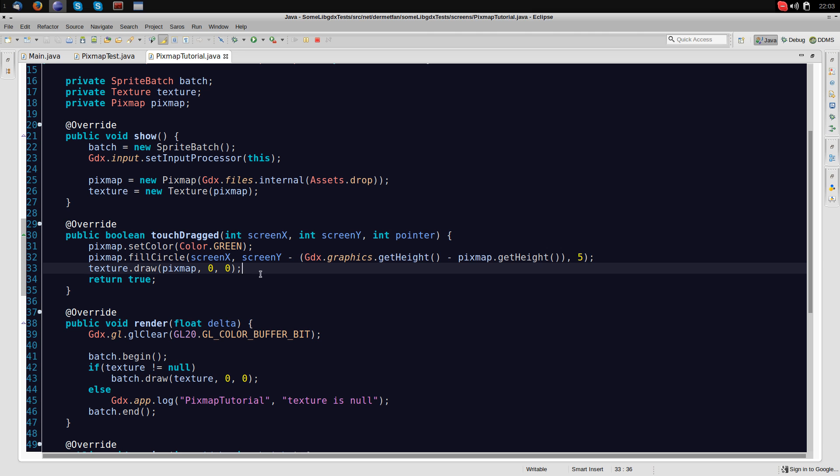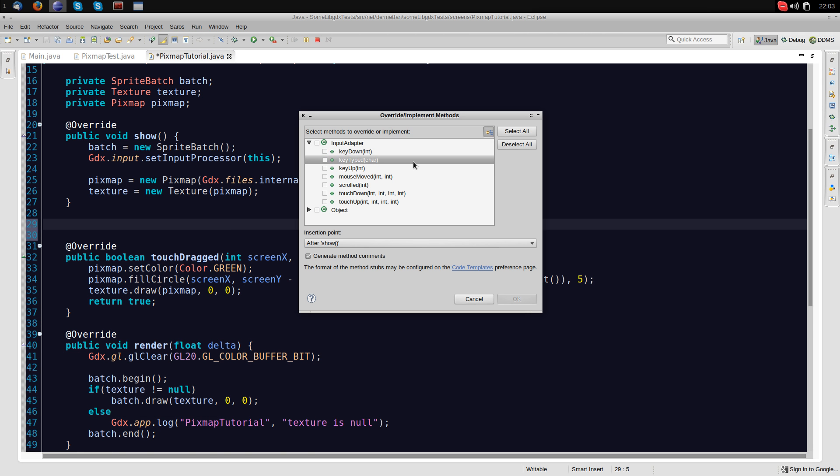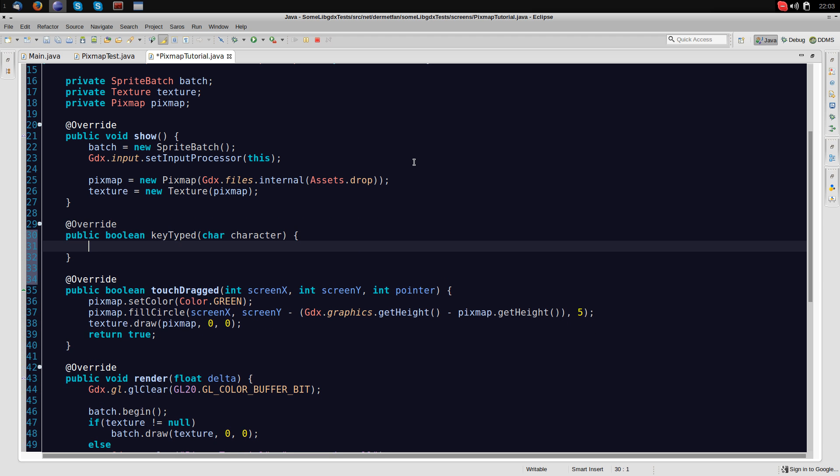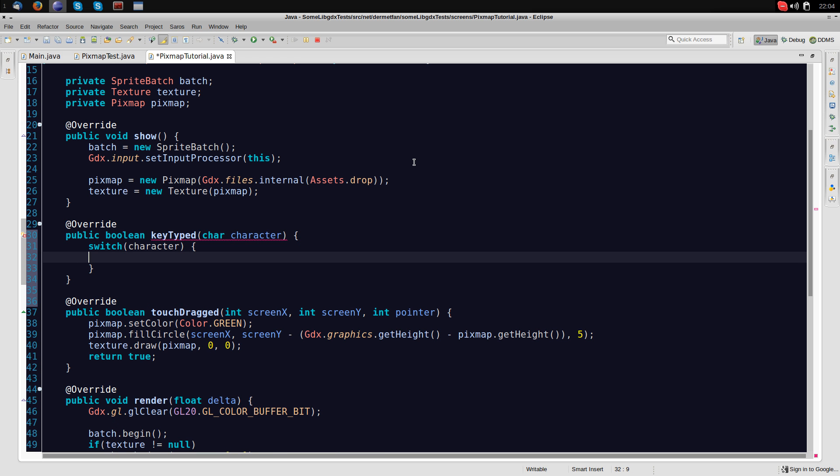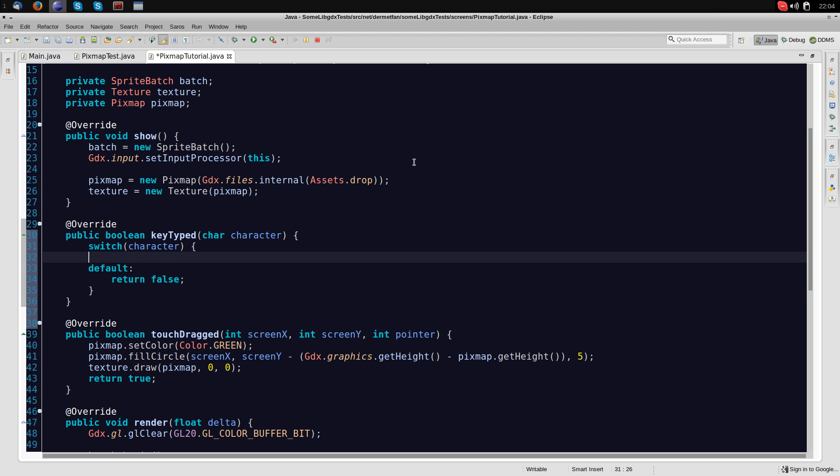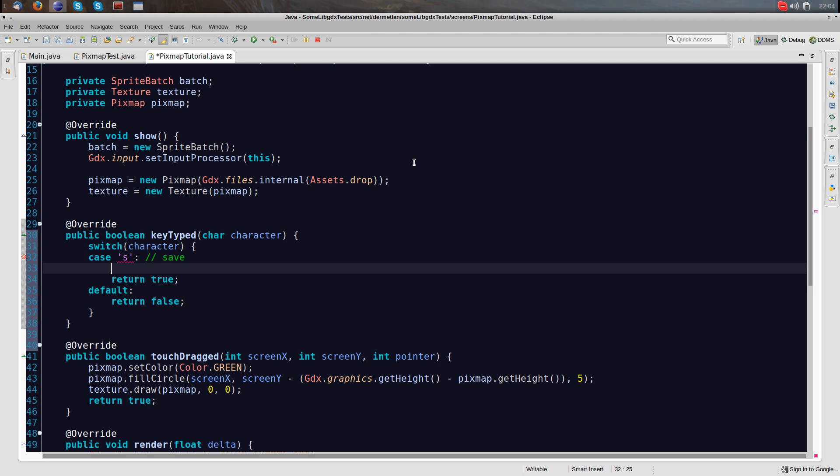Okay, so let's add some more to it like saving basically. Let's say we want to save stuff. For this we are going to use some key controls. Let's say we have the key type method and we are going to switch onto the character that has been typed. In the case none of those that we handle, we want to return false because the event has not really been handled and otherwise we want to do stuff. So let's say in case s, this means that we want to save something.